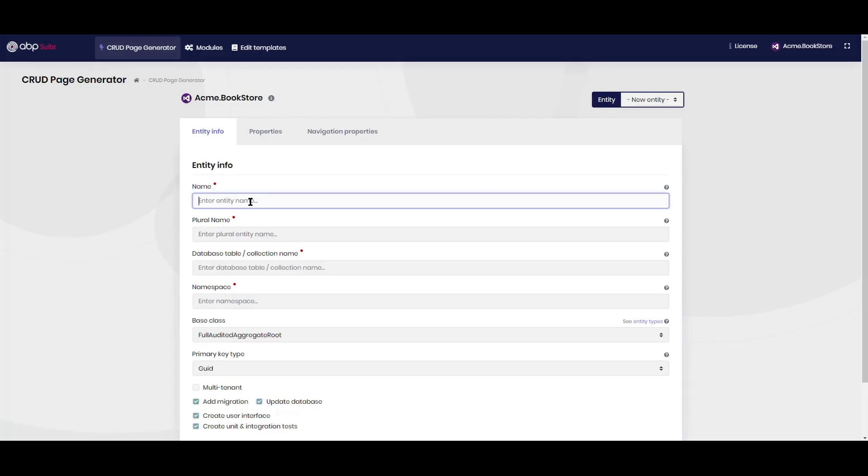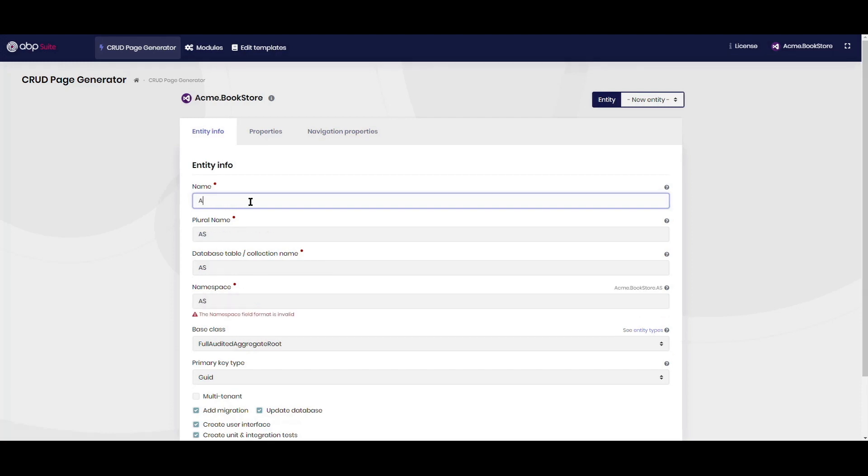In this example, we will create two pages with CRUD functions for a bookstore application. We will first create the author page and then the book page. There will be an author selection for each book, so we will see how the navigation properties are done with ABP suite.